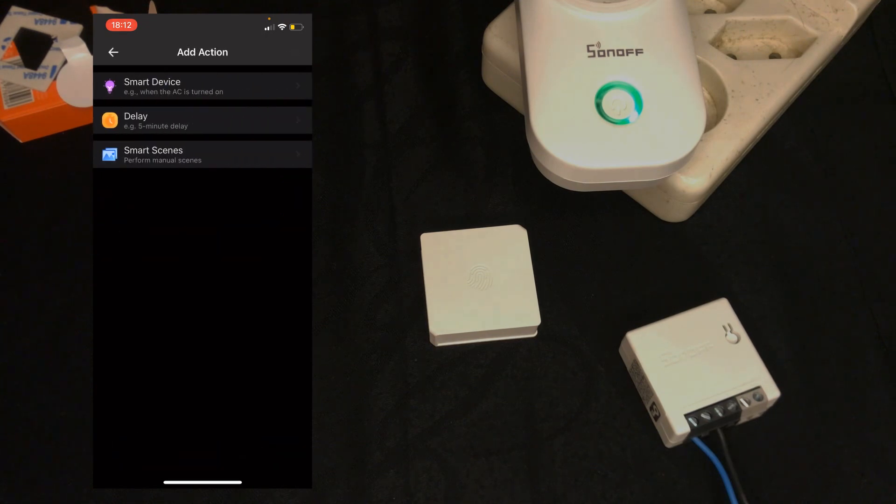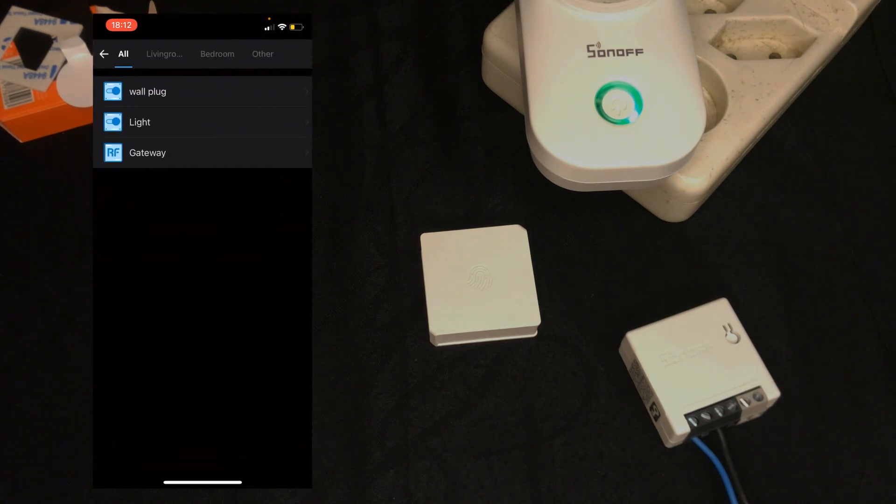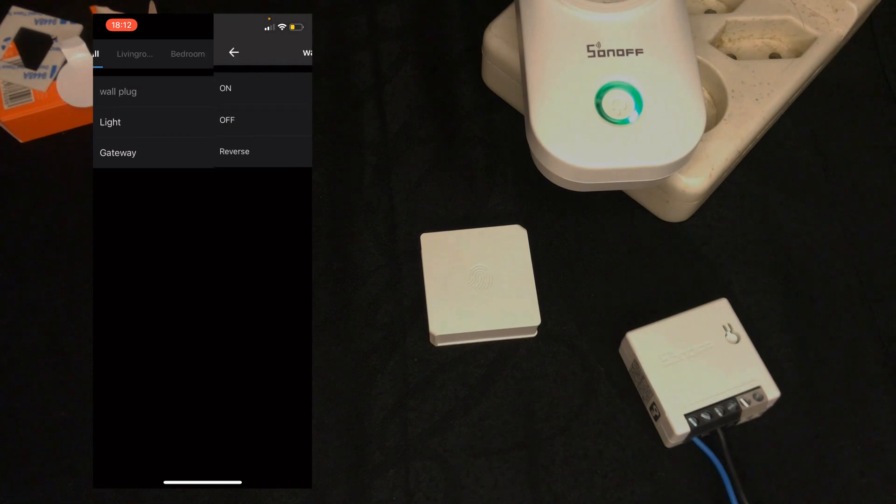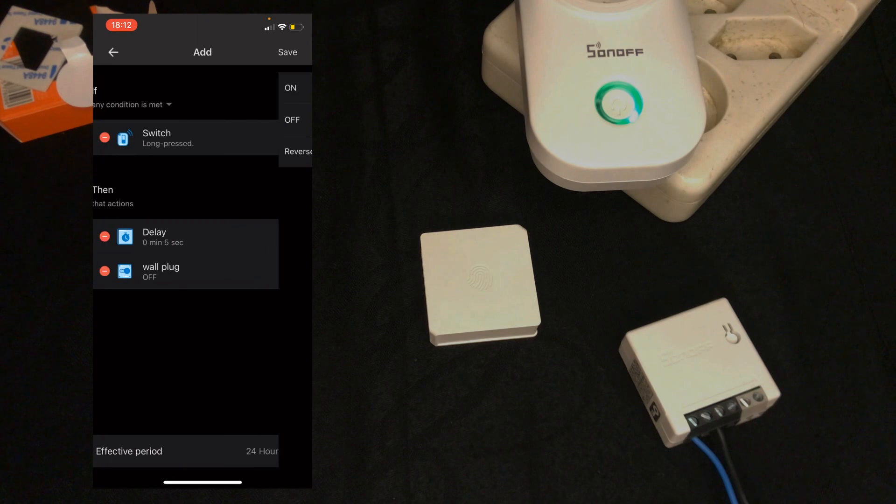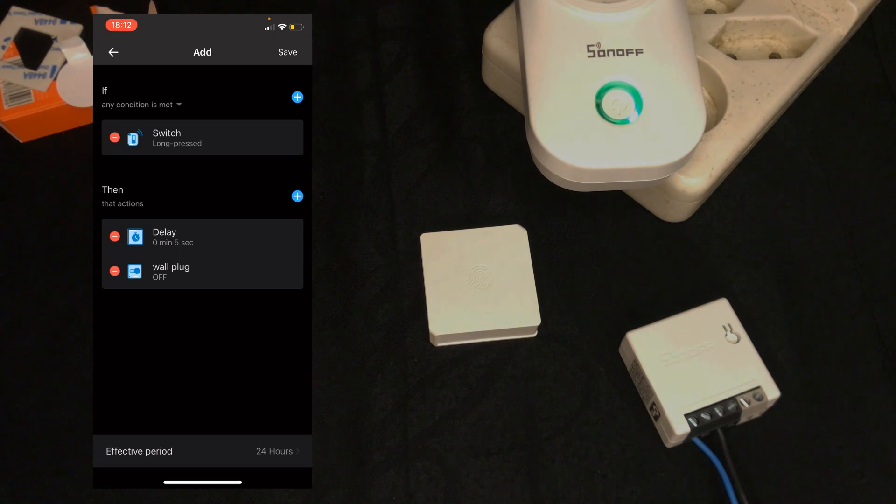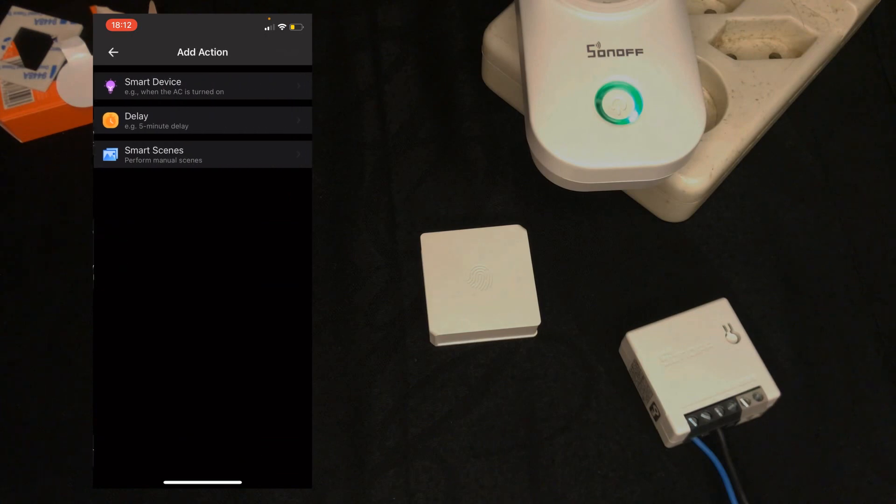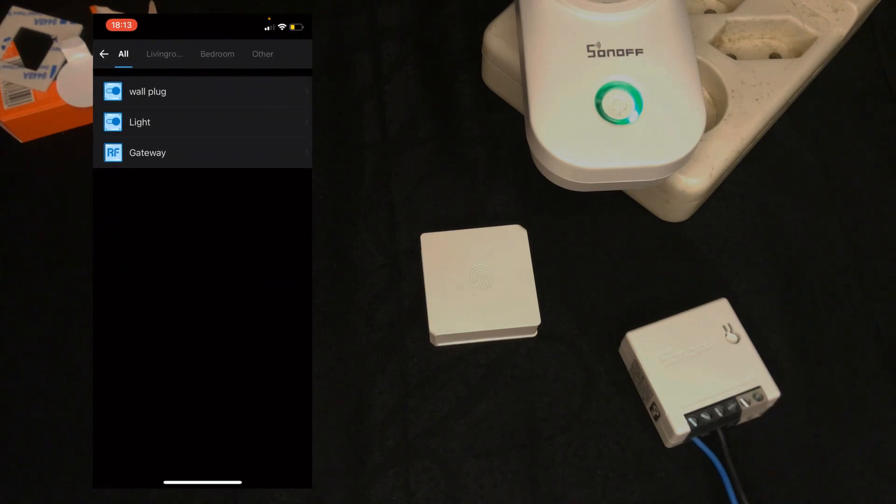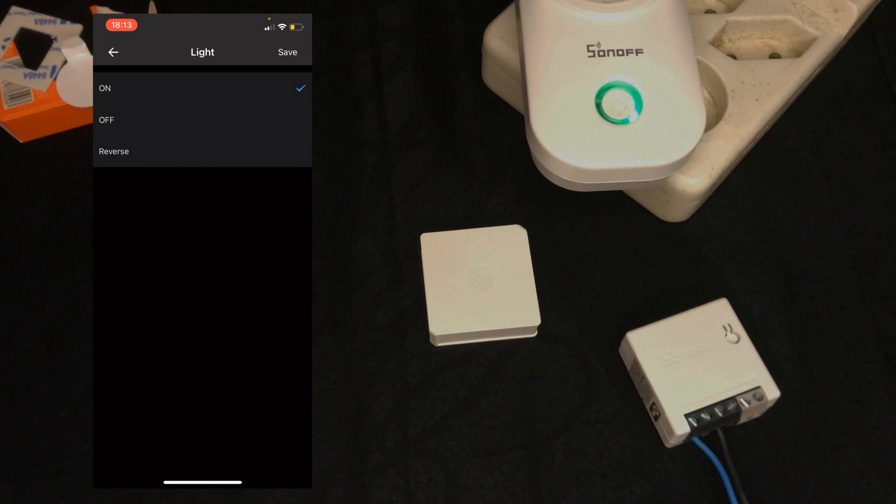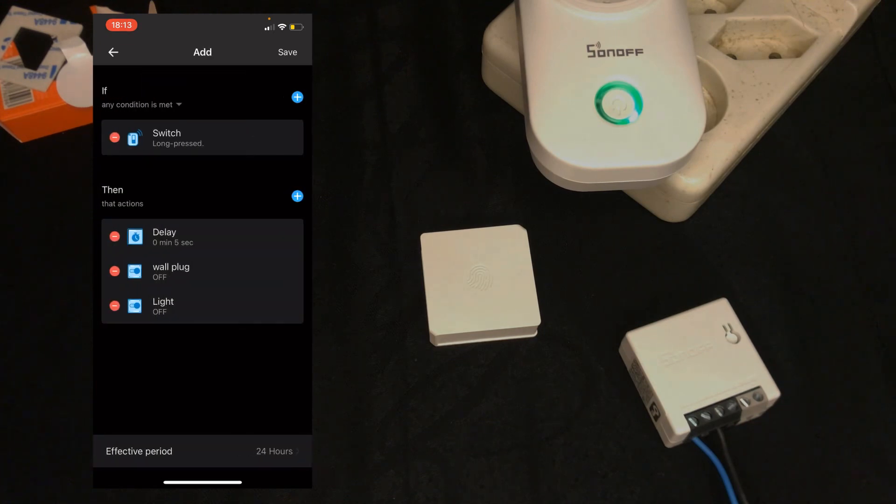Select a smart device. This time I select wall plug. Choose off, then save. Let's add another device. You can control several devices using wireless switch. I tap on plus. Select a smart device. Select light, choose off, then save it.